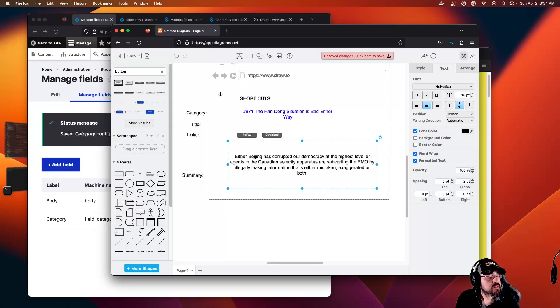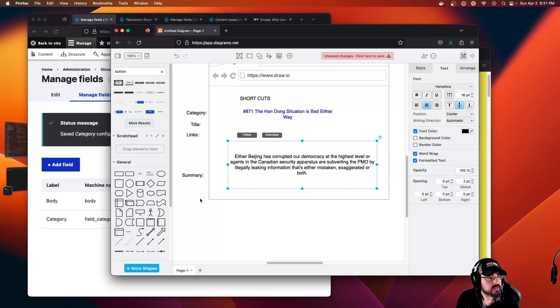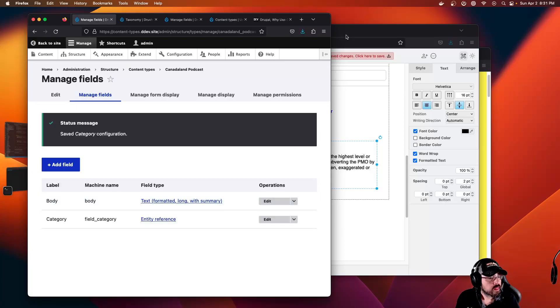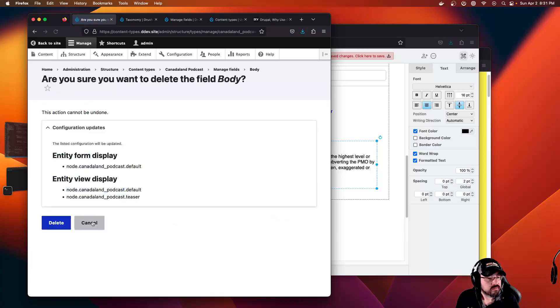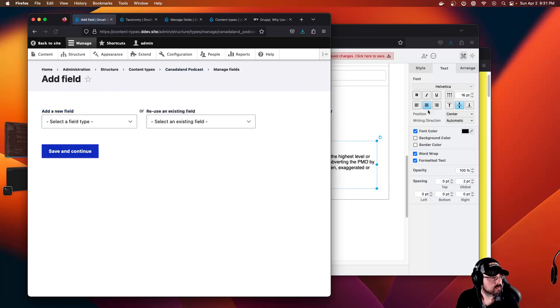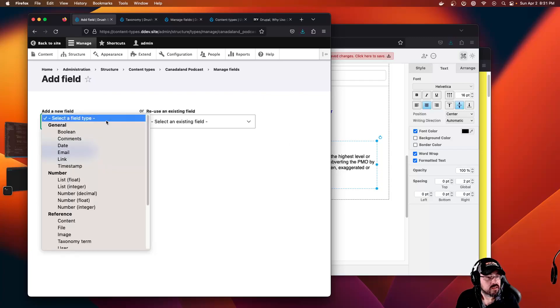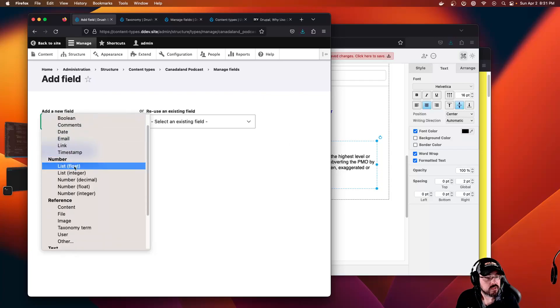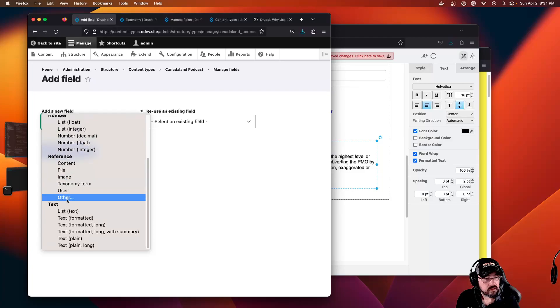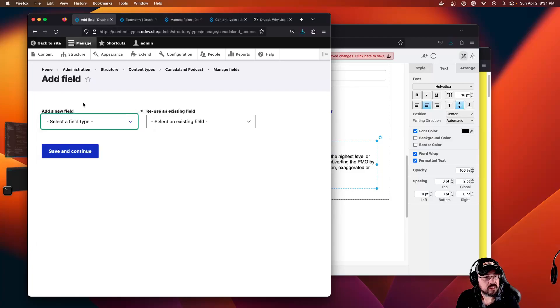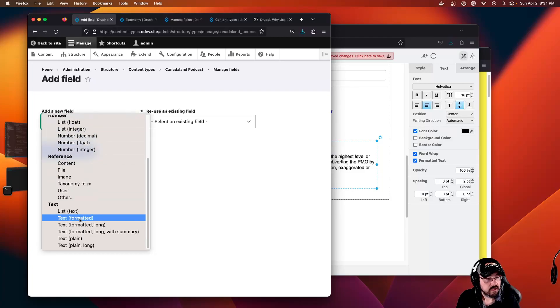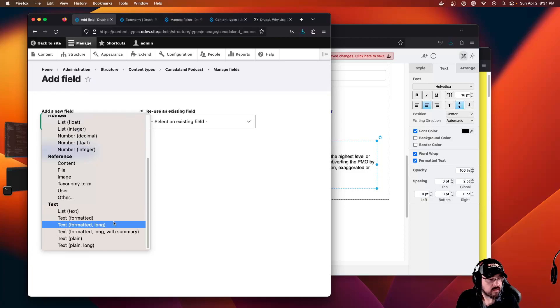Back to draw.io because I forgot what the fields are. We have a body which has a summary, but let's delete the body in our new content type and just create a small summary. We can use text. We're looking for the text in the add new field dropdown, text plain.